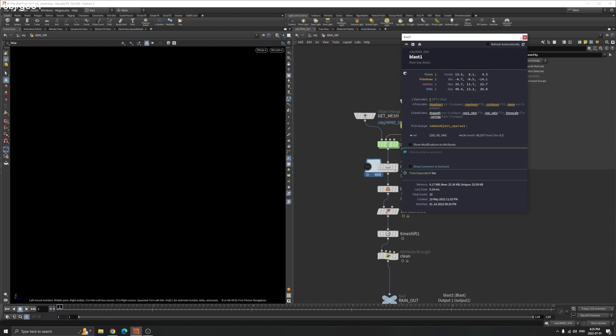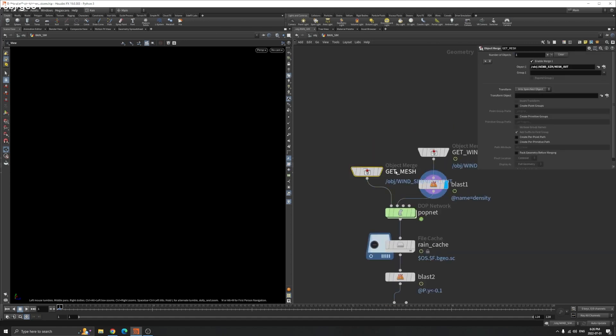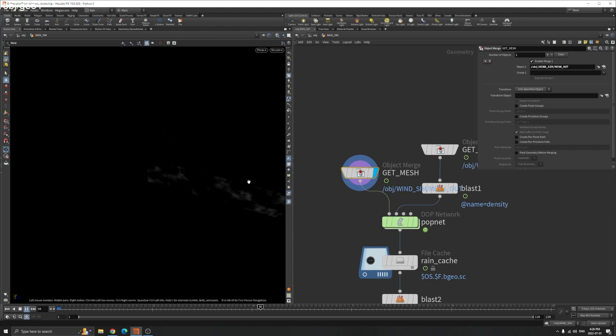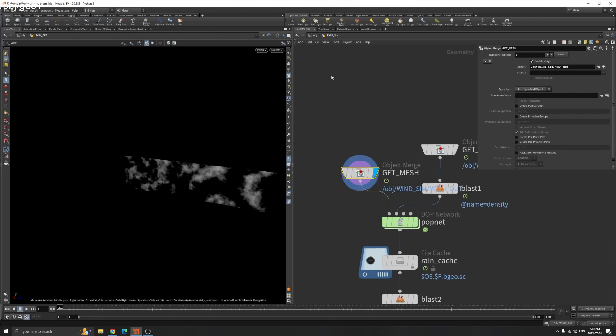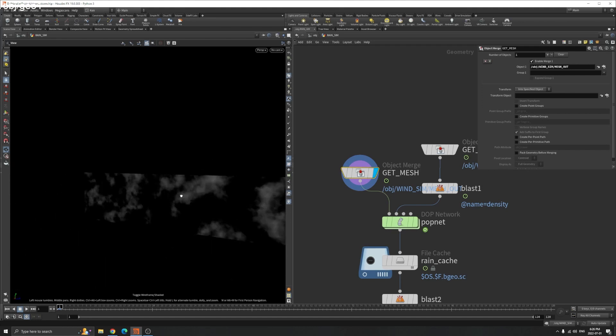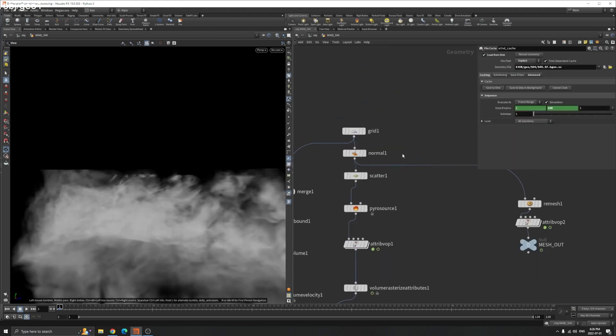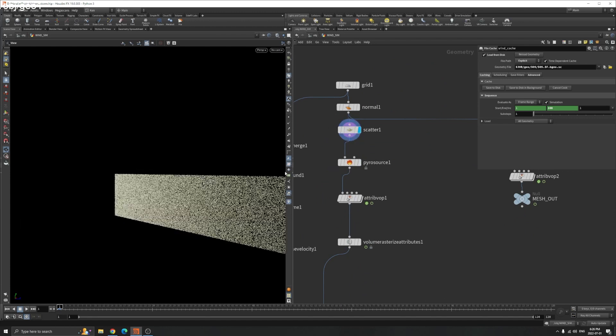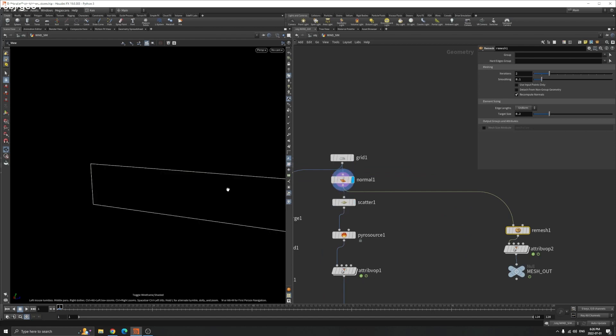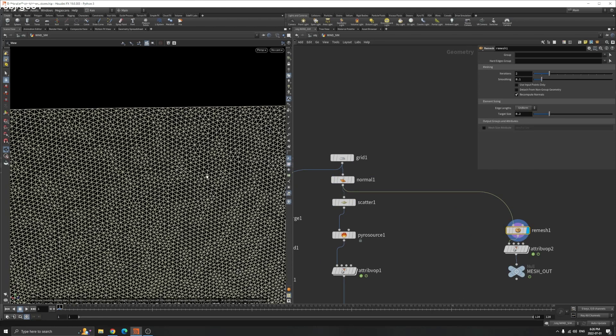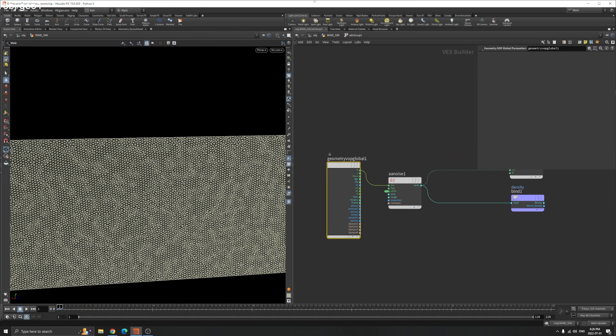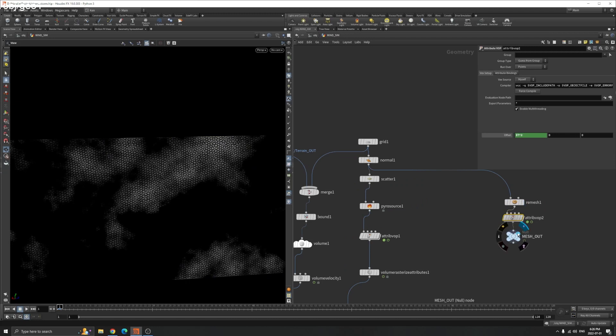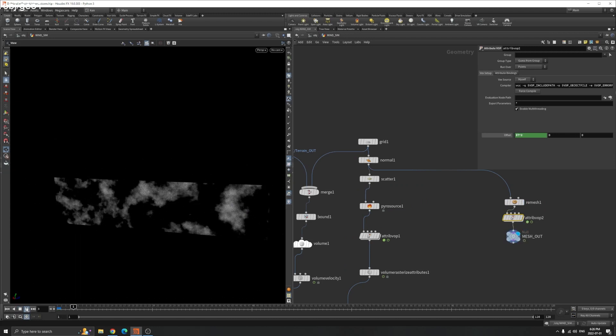If you check the last tutorial, this is the mesh we have here. Last time we created a scatter. This is the grid, I remesh it so it has more polygons to work with. I just copied the attribute up here, so the noise should be the same and the particle will emit from this white area as well.